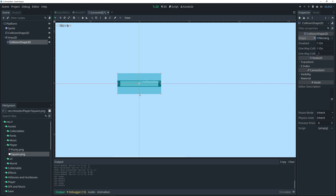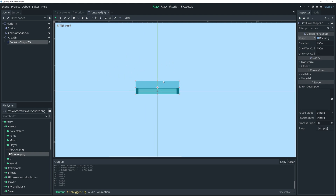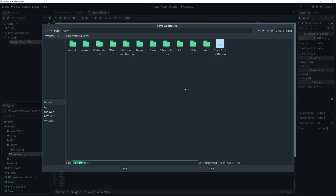Same thing for the Area2D's CollisionShape2D — New RectangleShape2D. I'm going to make it extend a little bit above the other collision shape so that we can actually detect the player. That's pretty much the actual setup for the platform. Now we can go ahead and save it — I'm just going to save it in the root folder, but you can save it wherever you want.